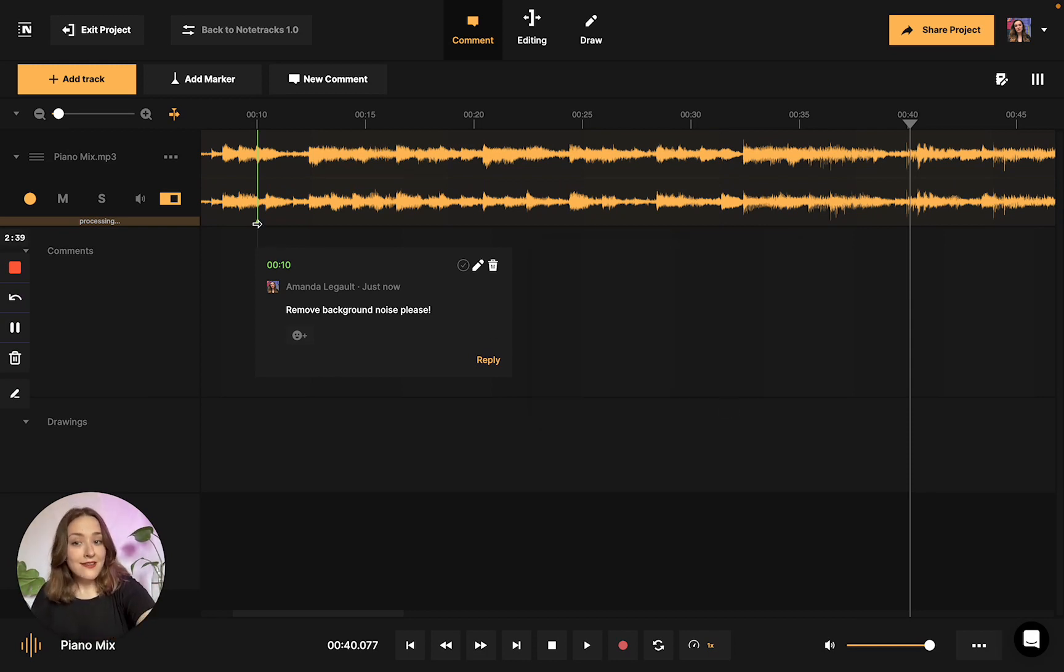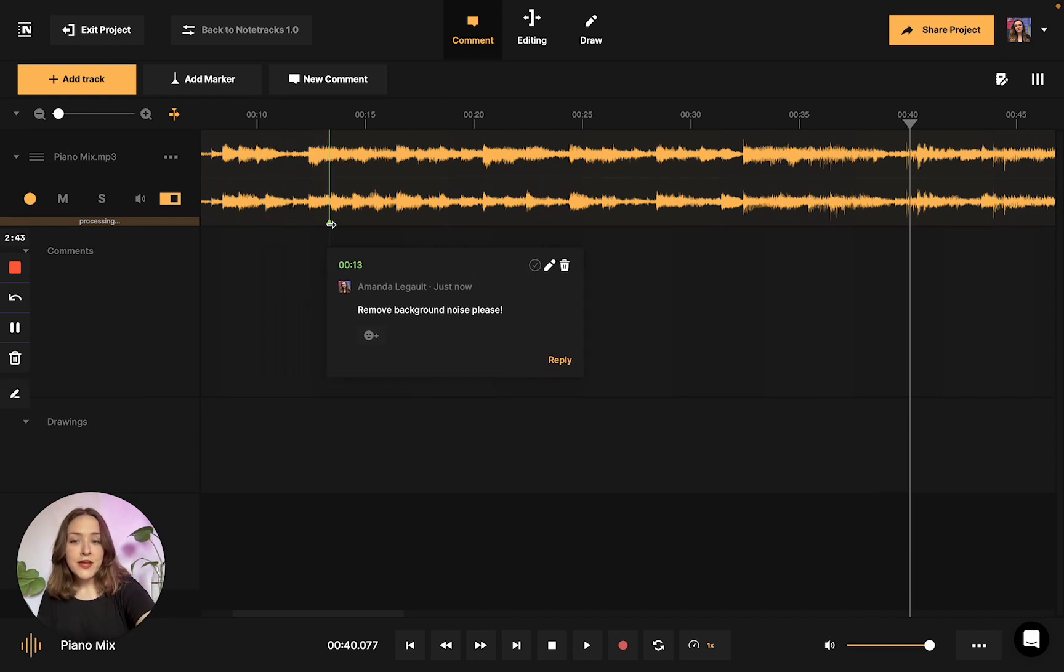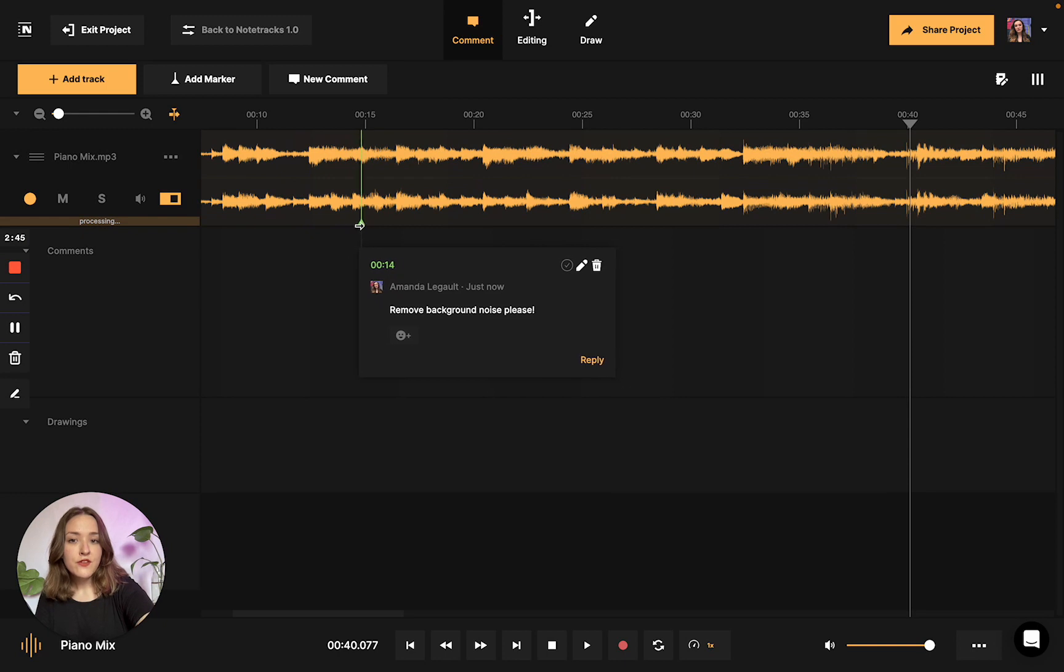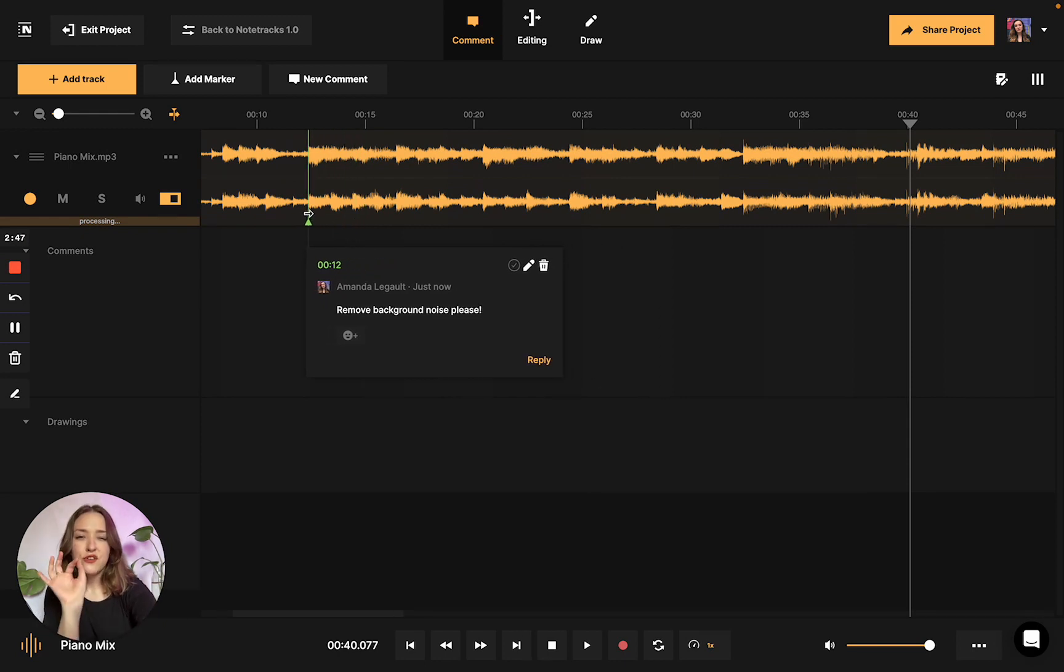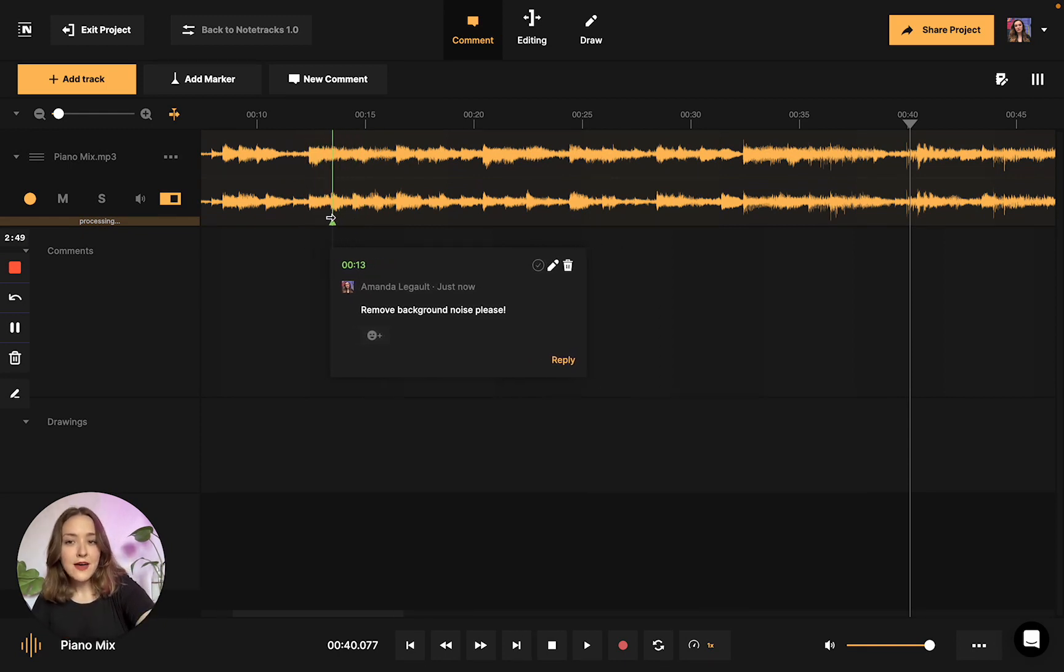One last thing, you could also use this triangle here to move your comment along the waveform. So this will allow you to leave super precise comments where you need them.